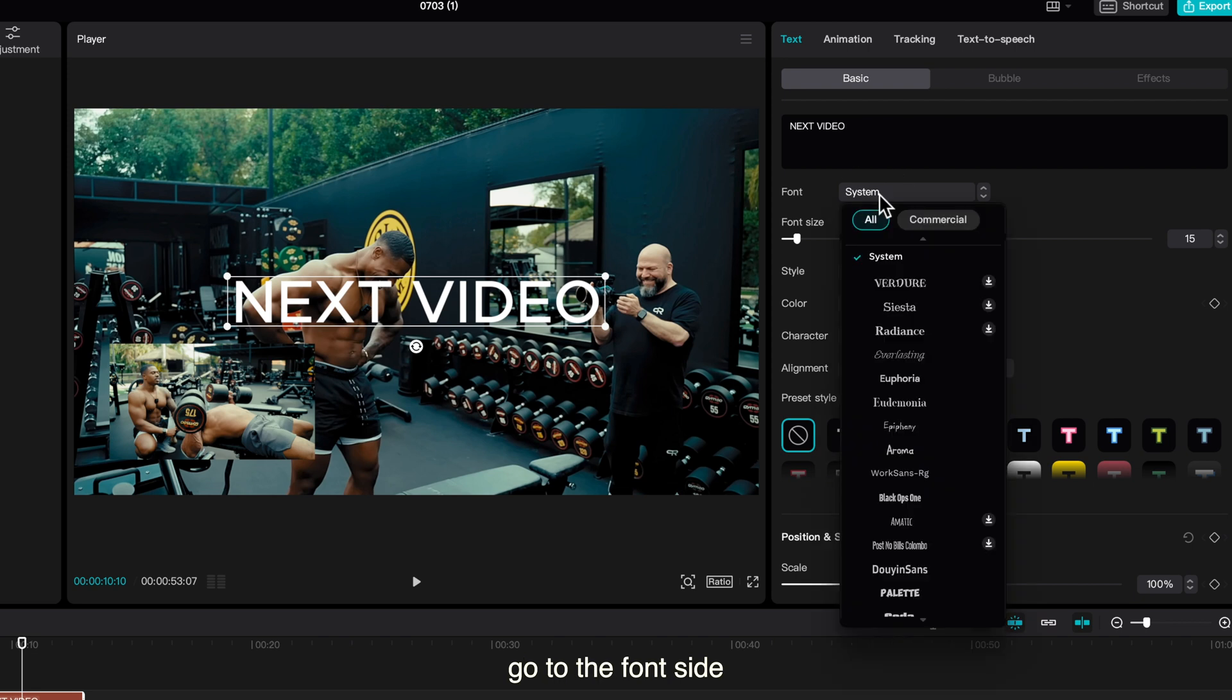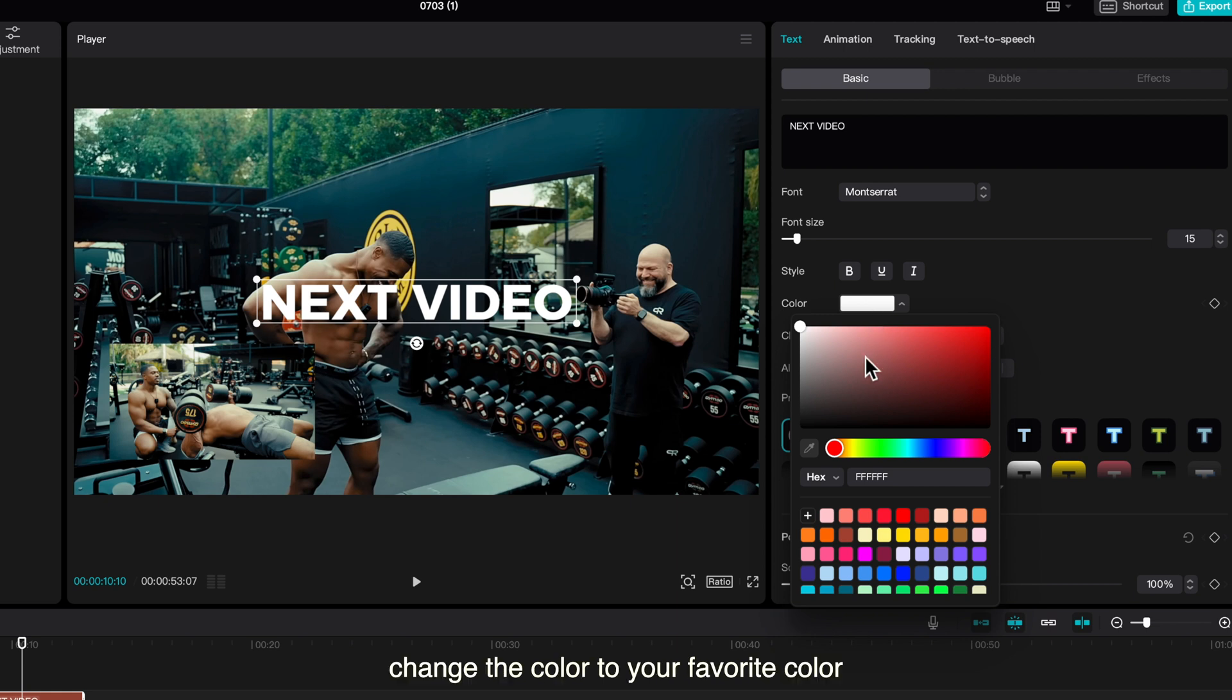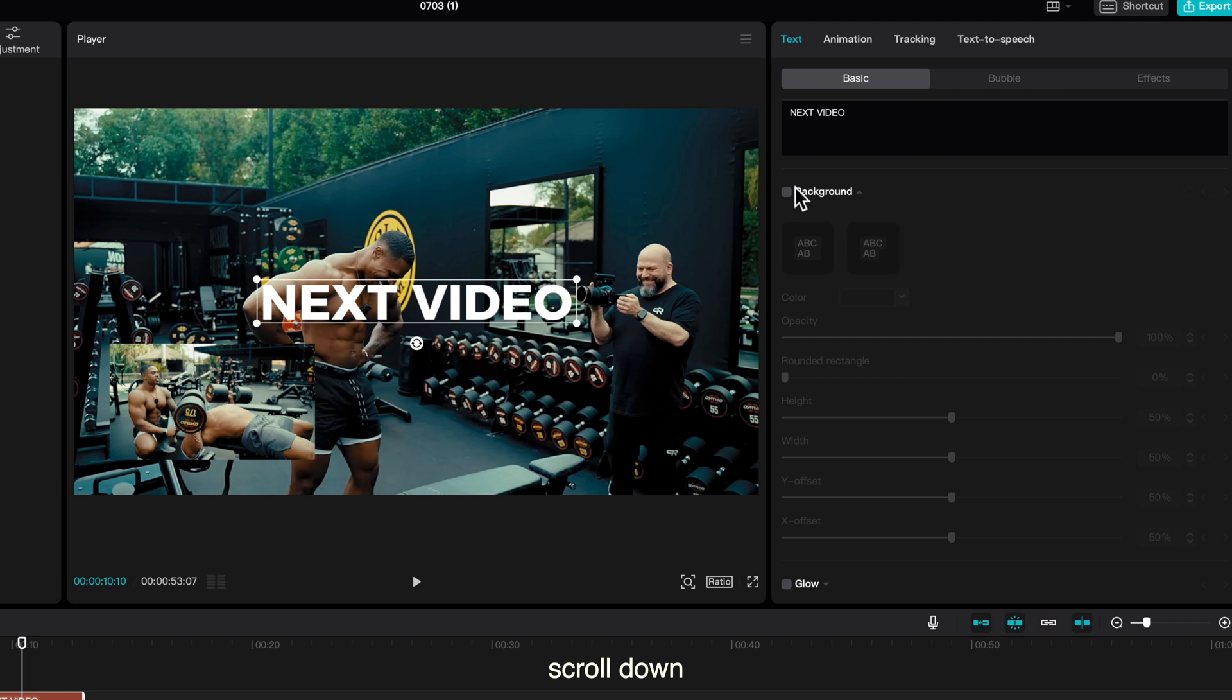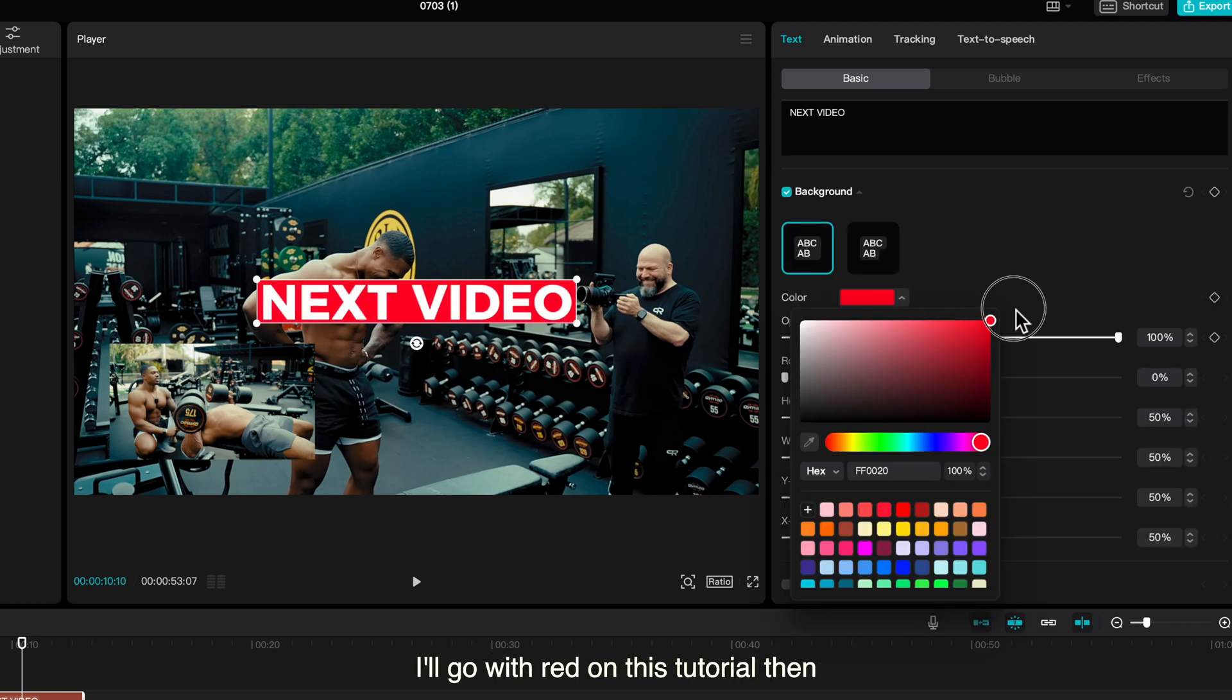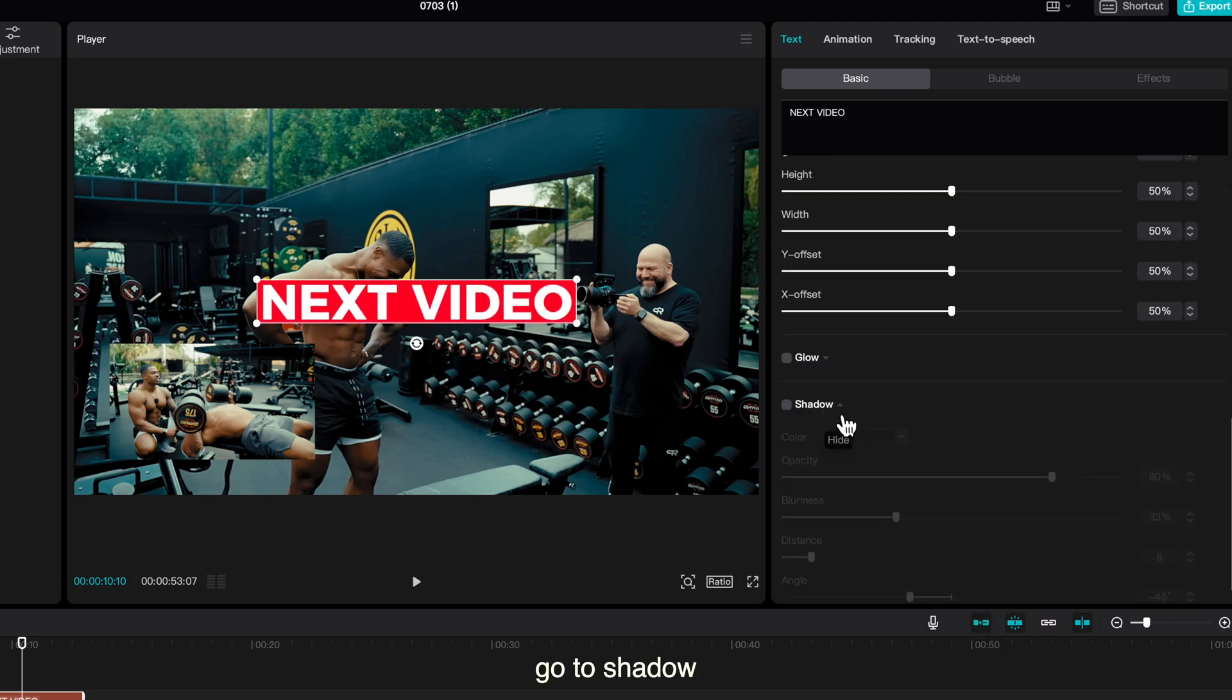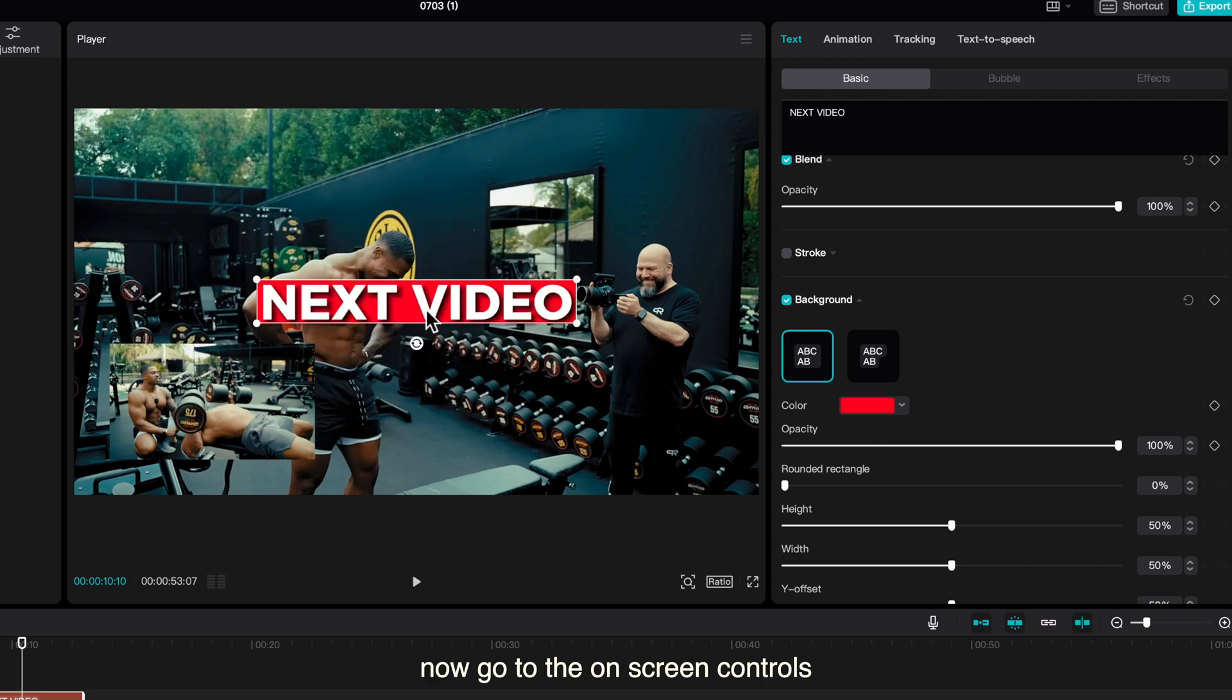Go to the font side, choose any font style you want. I'll go with this font style. Go to color, change the color to your favorite color or any color you want. I'll still maintain white. Scroll down, select background, change the color of the background. I'll go with red on this tutorial. Then go to shadow, click on that. With the opacity, I'll increase it a little bit but you can go with your preferred choice.